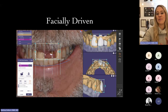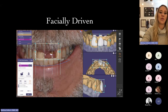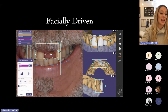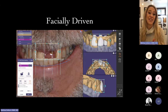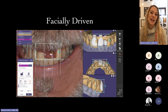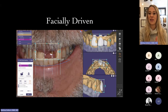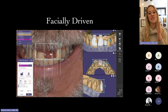We want our implant planning and treatment planning to be facially driven. Here, I'm using ExoCAD's DentalCAD application — their smile design feature — where I can position the teeth in space where they should be, based on the patient's smile and the patient's desires.